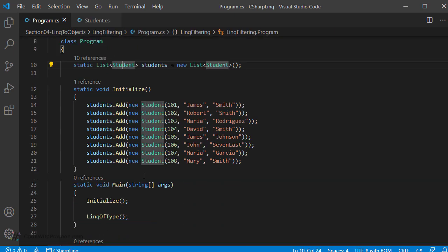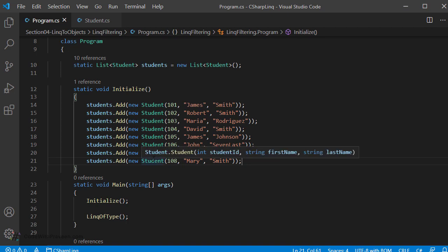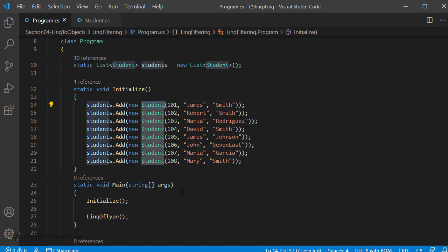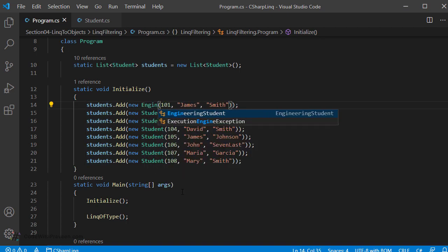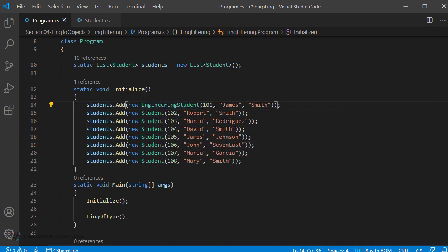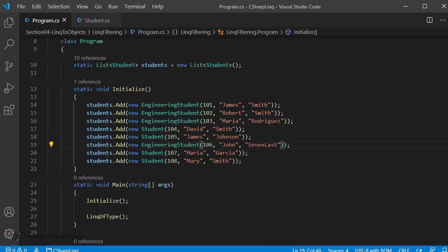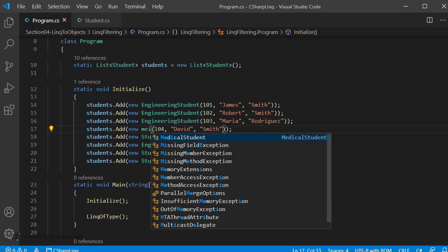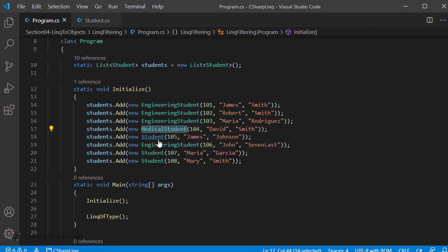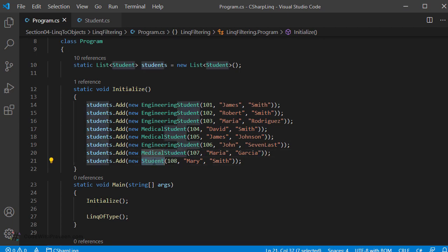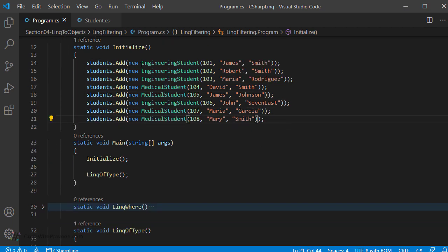Back in program.cs — initially we created eight students all of the same type student. Now let us change some of them to EngineeringStudent and the remaining to MedicalStudent. So some students at the beginning are marked as engineering student, some in the middle, and the remaining as medical student. Now if I need to filter and want only the engineering students, I can use OFTYPE.